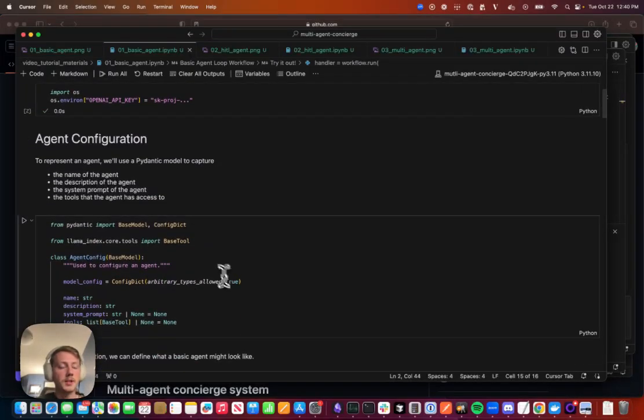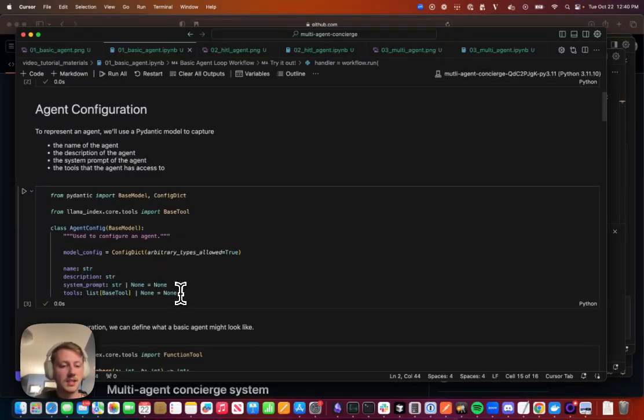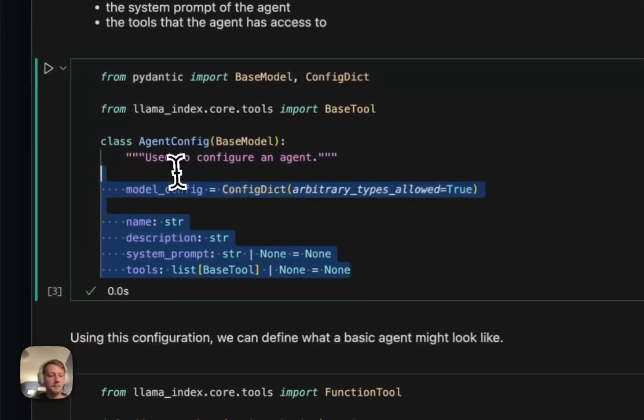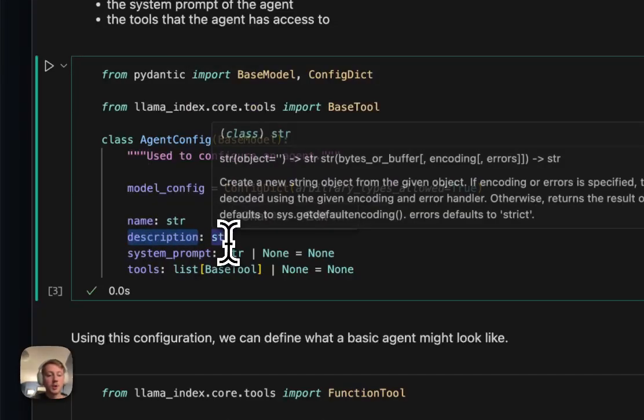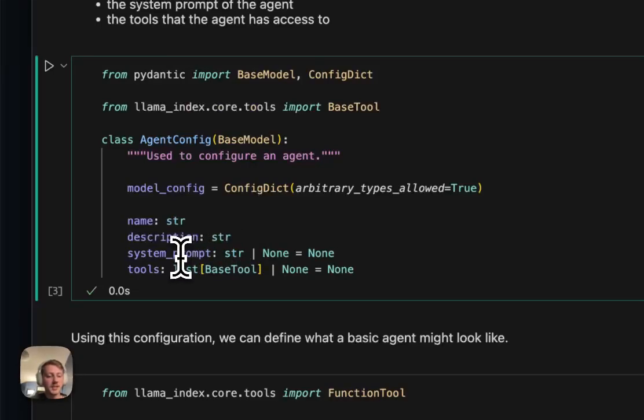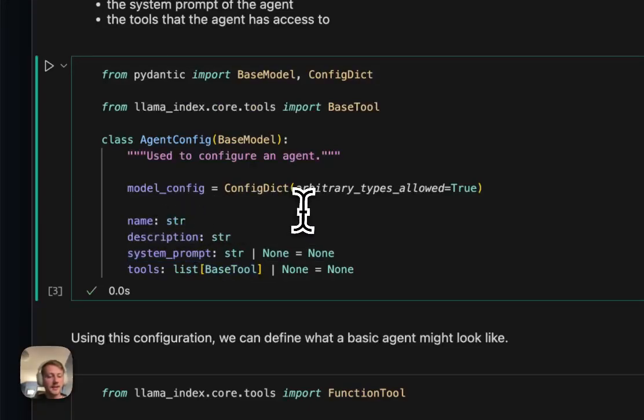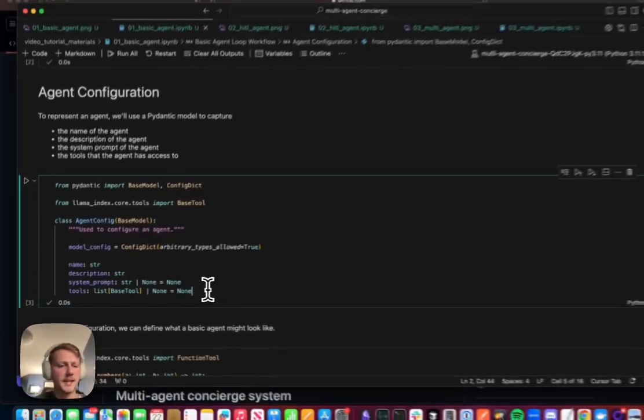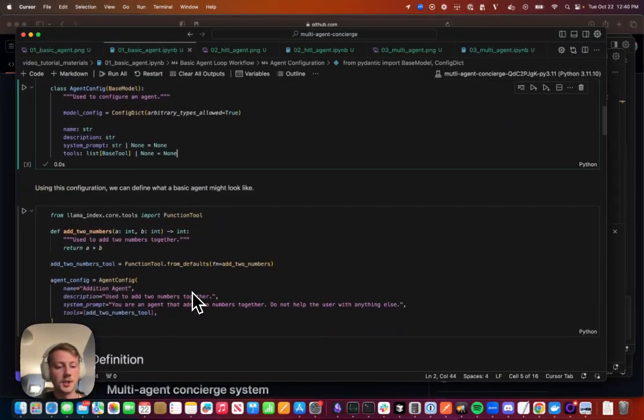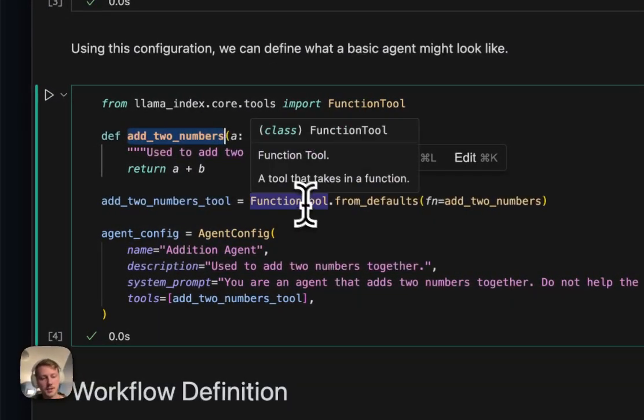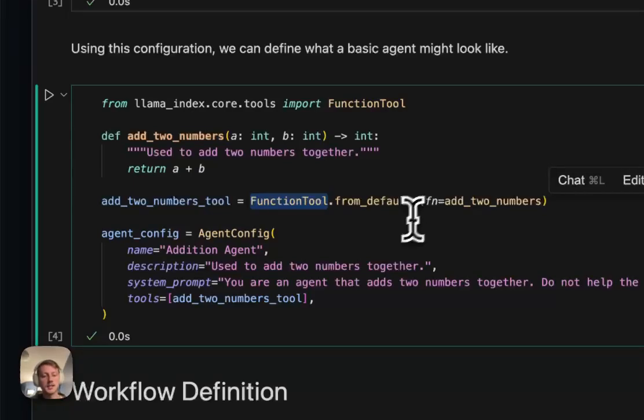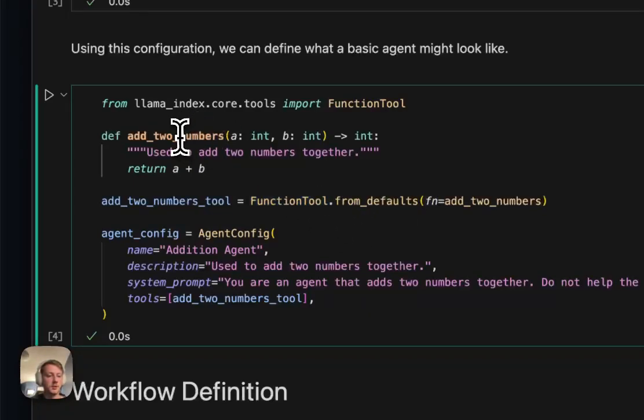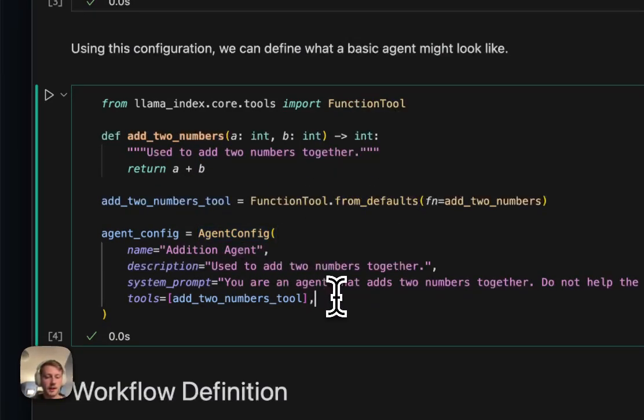So when we talk about an agent and how you might configure it, there's a few key things that define an agent. And I've kind of distilled that into this Pydantic object here. So we have an agent name, an agent description, which aren't used at the moment but they're gonna be useful in the future when we have multiple agents. We have the system prompt which is something that is defining how that agent should act. And then we have a list of tools that that agent has access to. And so using this Pydantic object we can define our first little agent using this agent config. So we can define a function that adds two numbers. We can use the function tool class from LlamaIndex to create a tool out of this. It's going to use the function name and the doc string to define what that tool does. And then we can wrap this all into our agent config object.